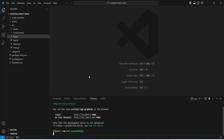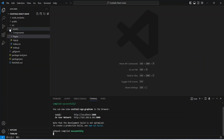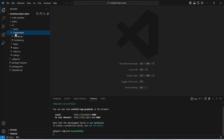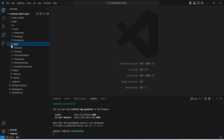To build the project we will use VS Code and you can see the structure of our project. In the source folder we have two folders — components and pages. In the components we have a navbar and nomatch component, and in the pages folder we have all the pages which we will build for this project.